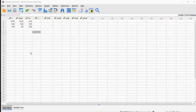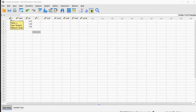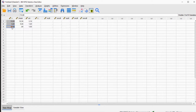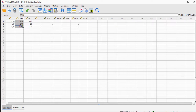Welcome. In this video I'm going to show you how you can work with the normal distribution in SPSS. As you can see, I made a small data file with some x values, the mean, and the standard deviation.